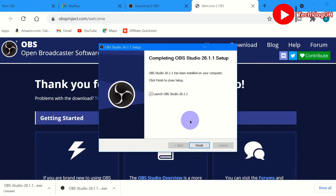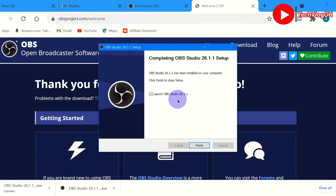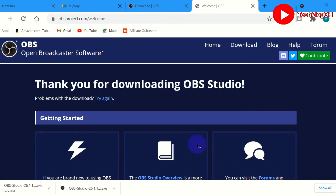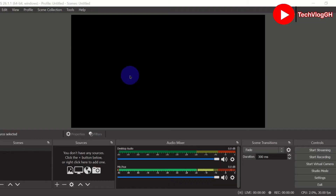Now we have OBS fully installed on our PC. It's asking you to launch OBS 26.1.1, so let's click on finish to launch it. First time using OBS, this is how the interface looks like. There are a lot of sections up here — we have File, Edit, View, Profile, Scene Collection, Tools, and Help.